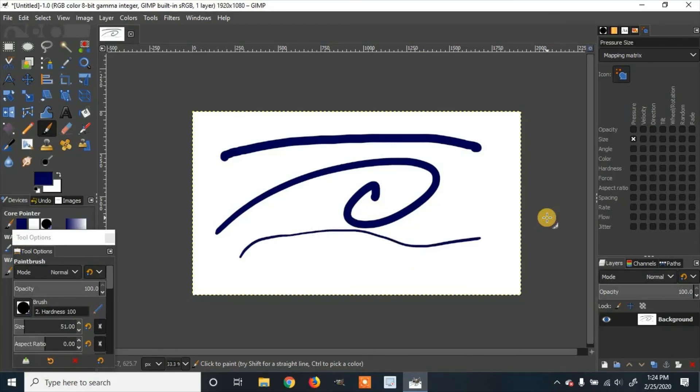So that is how to enable and disable pressure sensitivity on a Wacom tablet using GIMP 2.10.10. If you enjoyed the video or learned something, please like and subscribe.